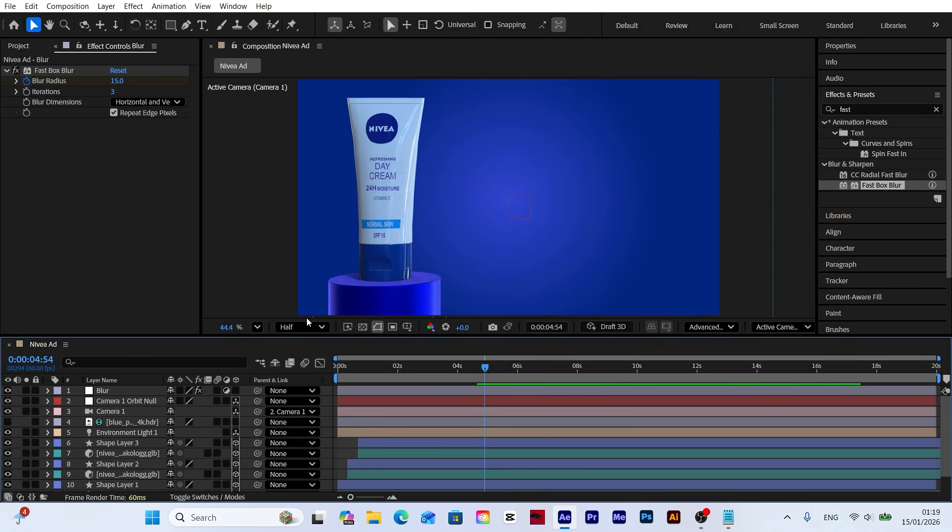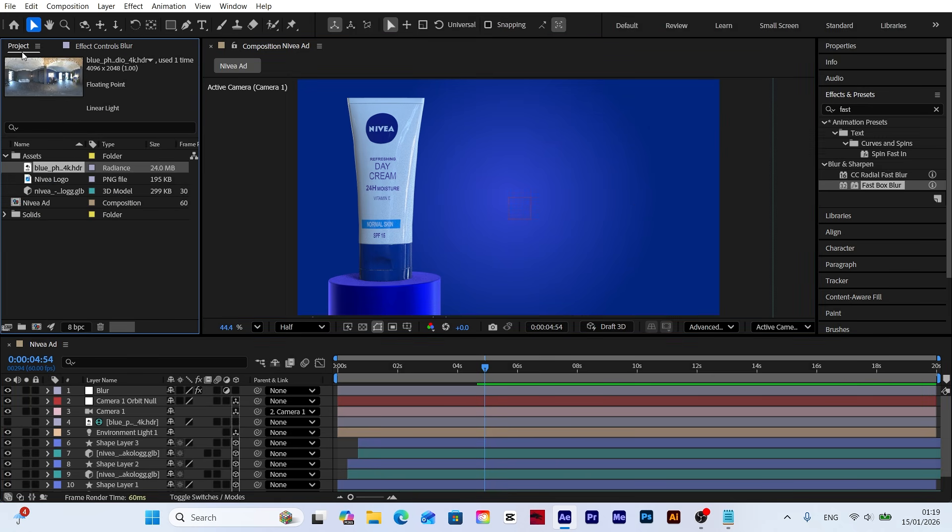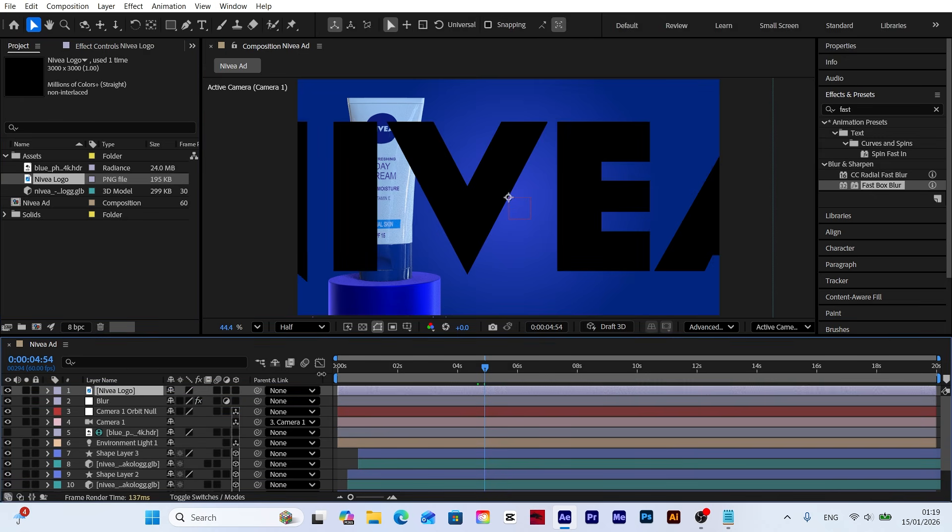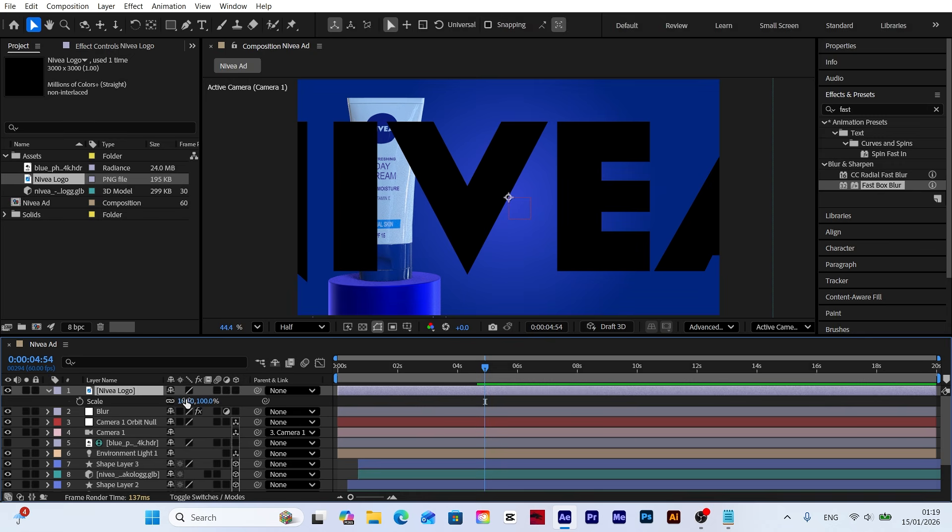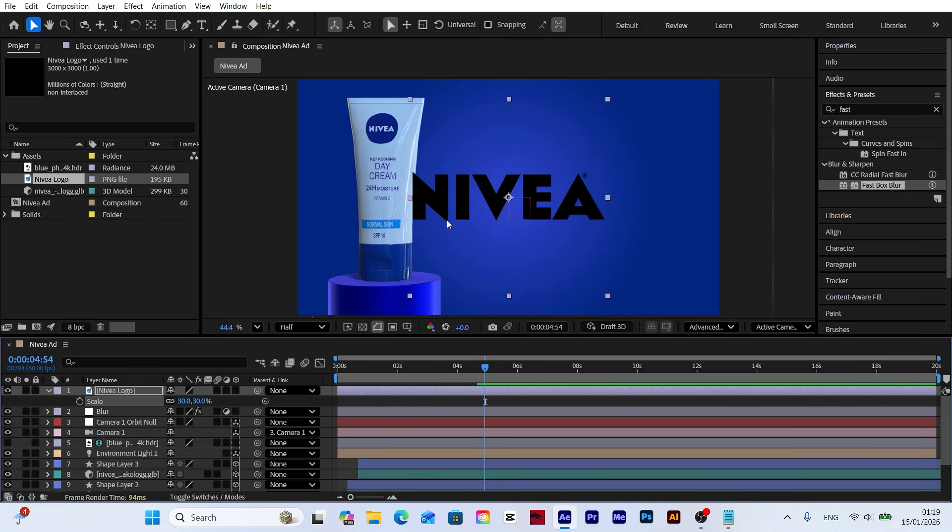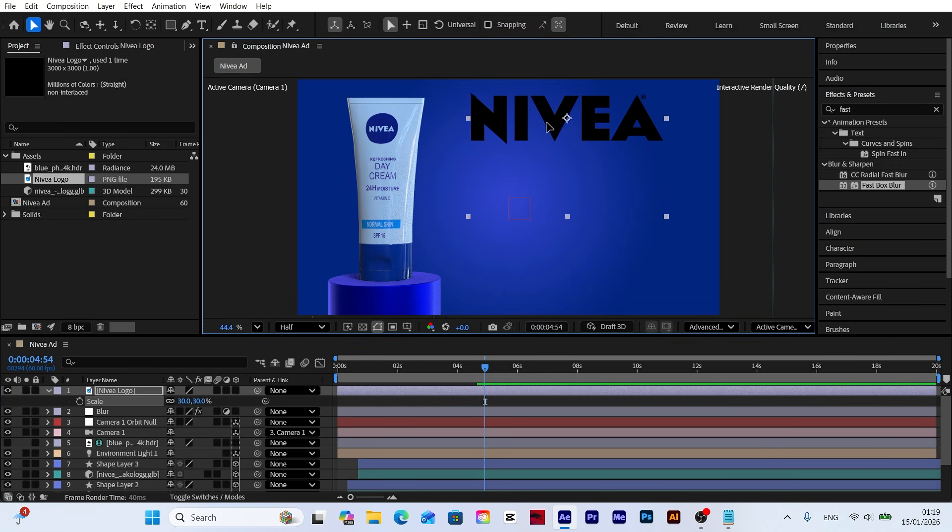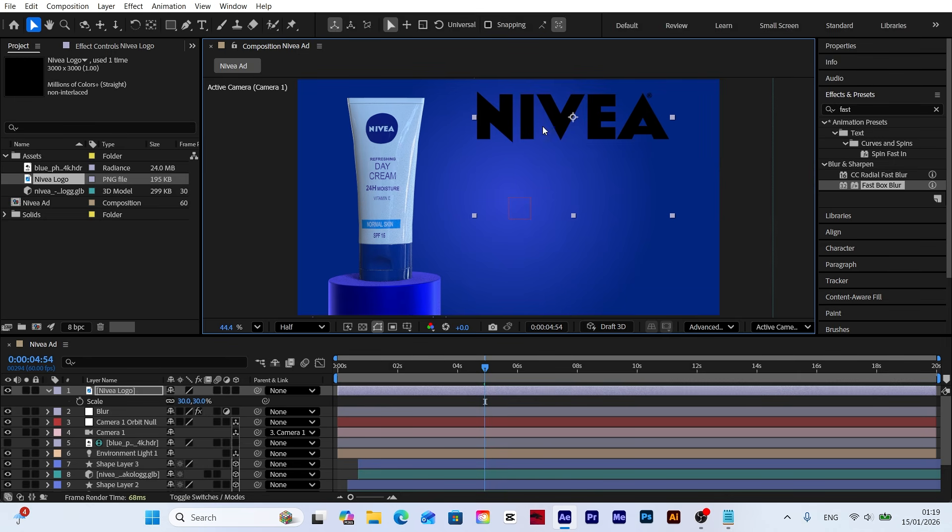Let's enhance our scene by adding the product name and its features. First, import the Nivea logo into the project and place it into the scene. Let's scale down the logo to fit our scene's composition. Then use the position settings to move it to the most suitable spot, ensuring it complements the product layout.